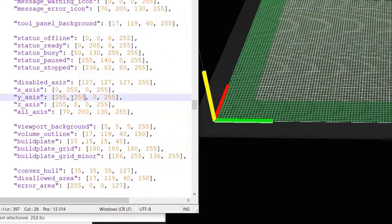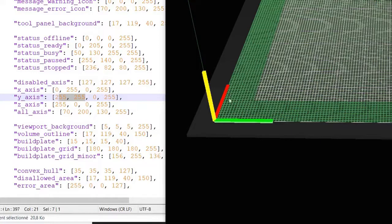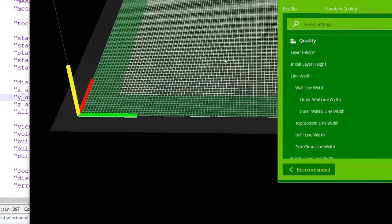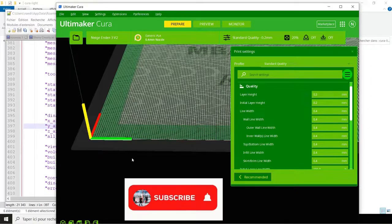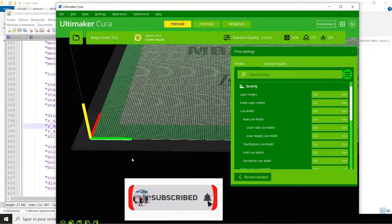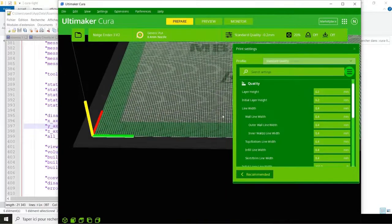For the Y axis I put yellow — it came red instead of yellow. For the Z axis I put red — it came yellow instead of red. So there is an inversion between the Y axis and the Z axis about the colors. Maybe the Cura team would look at that and try to solve the issue, or if anybody has the solution please share it with me. Thank you very much.